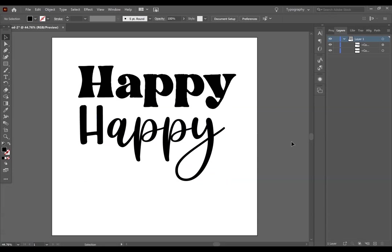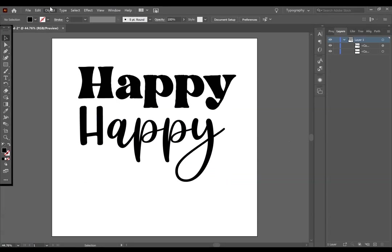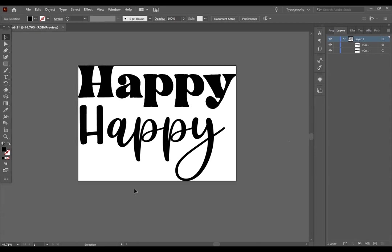Before I upload this into Cricut Design Space, I am going to go to Object, Artboards, and Fit to Artwork Bounds. This will perfectly size your artboard around your image.